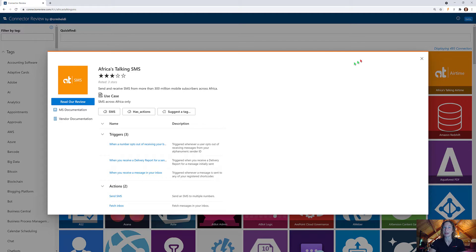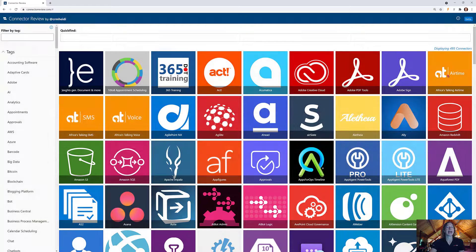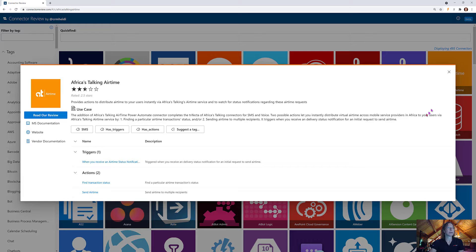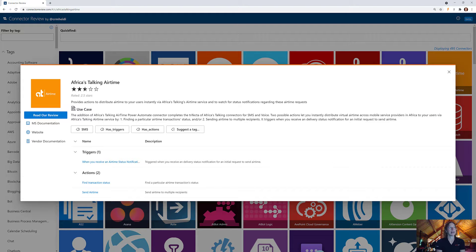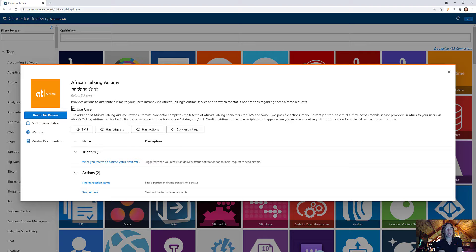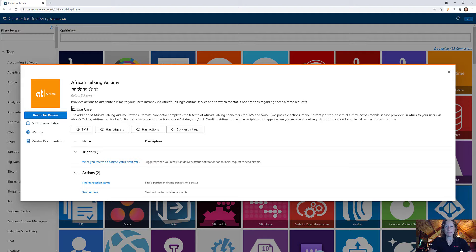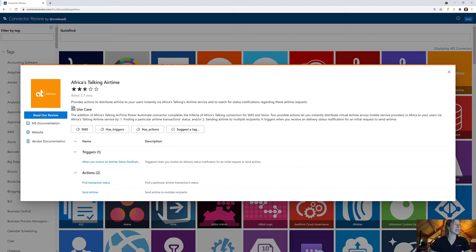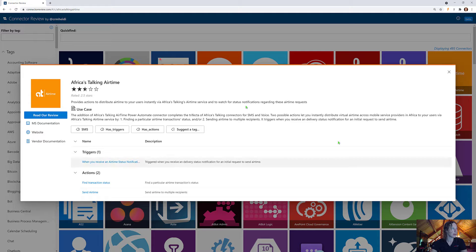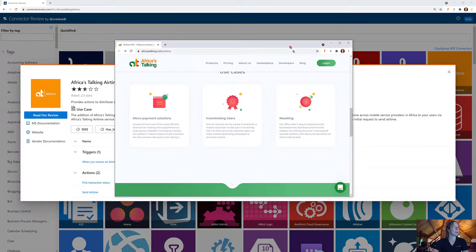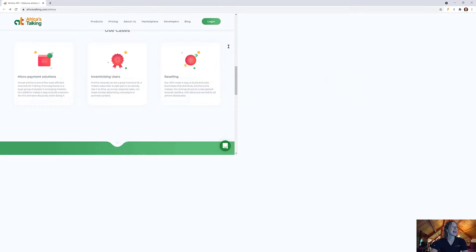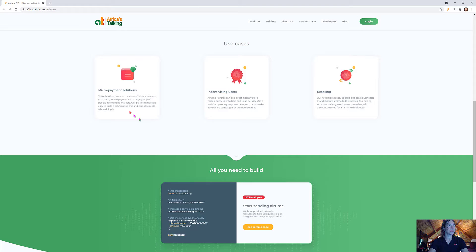Finally we come to Africa's Talking Airtime. Two and a half stars on this one because we're not quite sure what the value is here. This product has a couple use cases on their website, so if you check out the vendor documentation here, they've got a couple use cases right here.